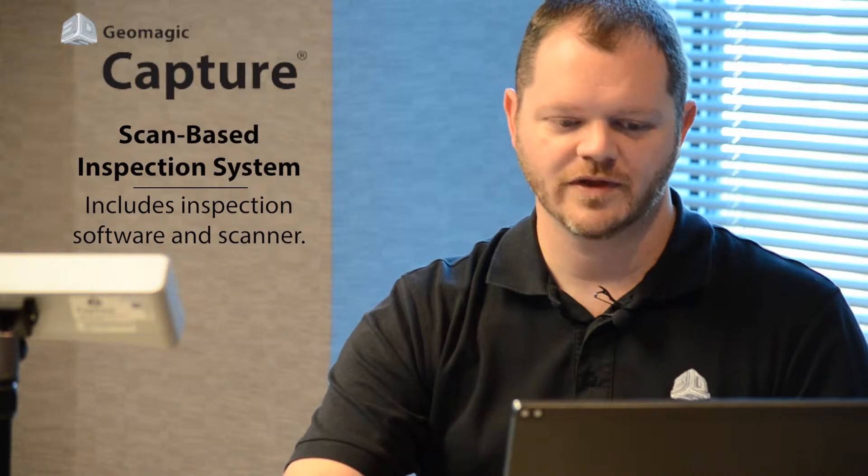Hi, I'm Nick Schwalick with 3D Systems. Today we're here to talk about Capture Core Control. This is an inspection system that allows you to inspect and verify with confidence.